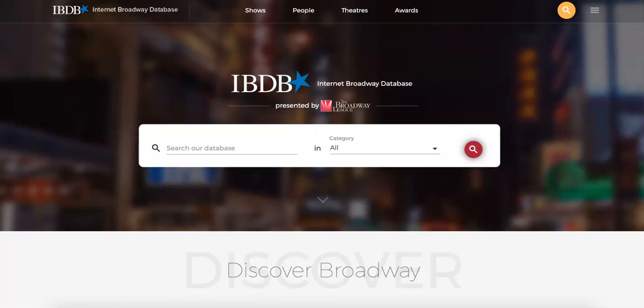What cannot be found on this database? Scripts of shows, videos or recordings of shows, or contact information for cast members will not be found on the Internet Broadway Database.